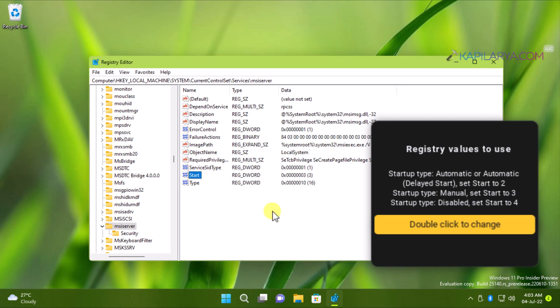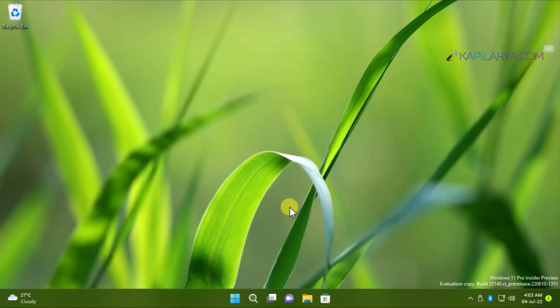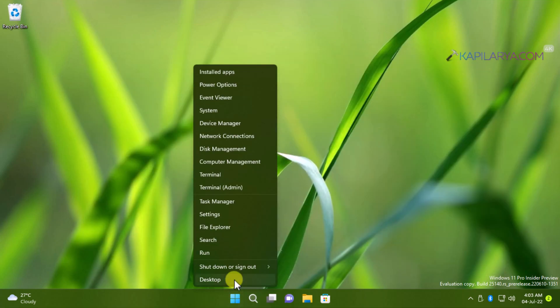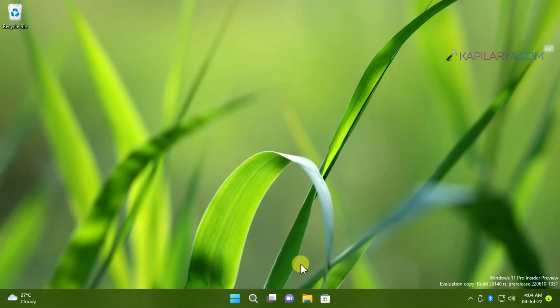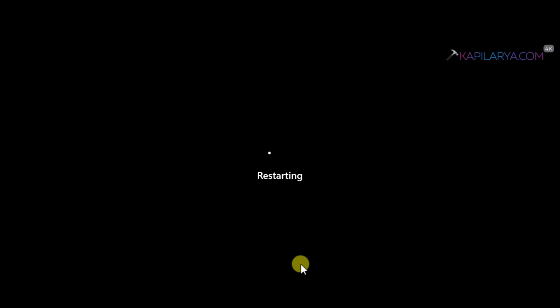In case if you want its startup type to automatic or automatic delayed start, then you can set it to value data 2. Once you made changes to start registry DWORD, you can simply close the registry editor and simply restart your system to make changes effective.